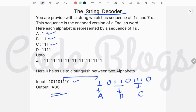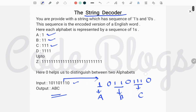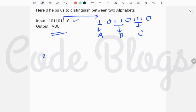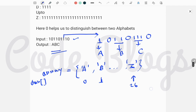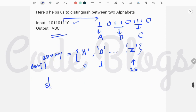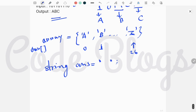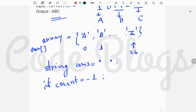So this is the problem. To solve it, our main logic is we have to take a character array — at index 0 it contains A, at index 1 it contains B, and at index 25 it contains Z. After that we take another string that holds the decoded result, and we create a count variable initialized to minus 1. Then we take a for loop to traverse the string elements.